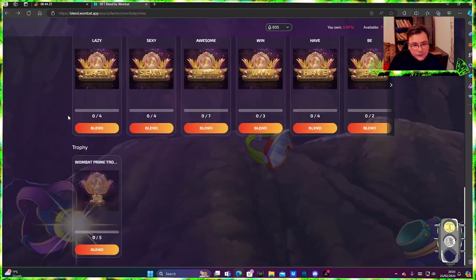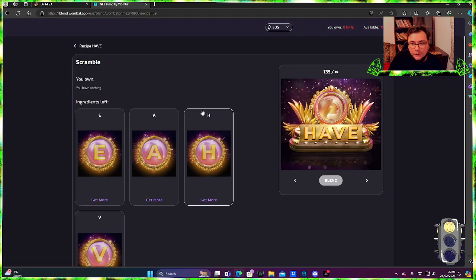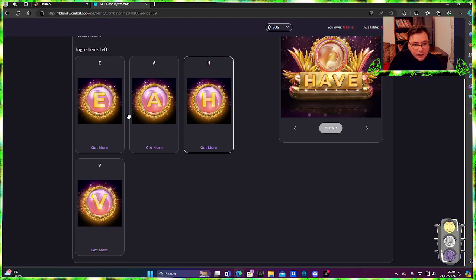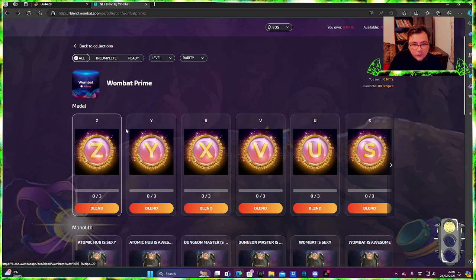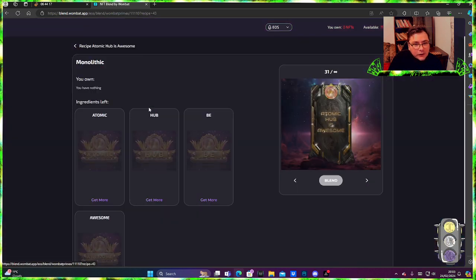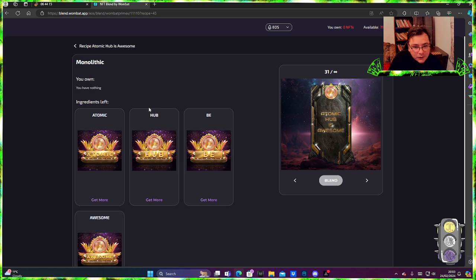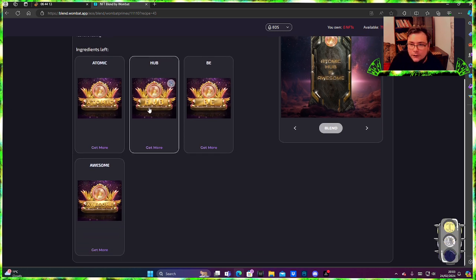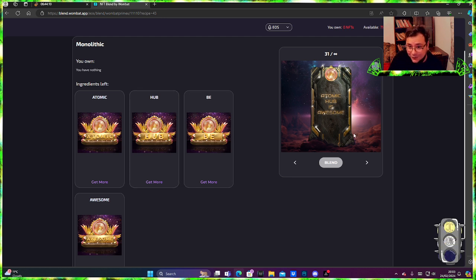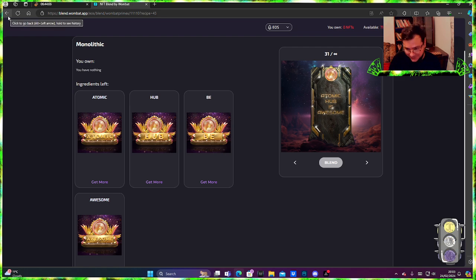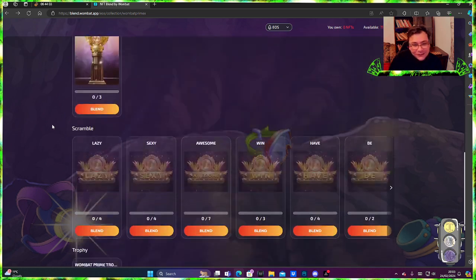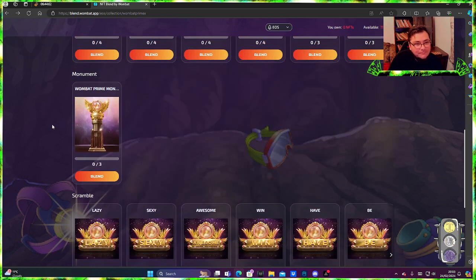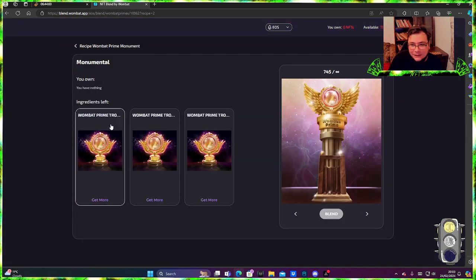And so on and so forth. If you need, yeah you need four. I don't know what these are, Atomic Hub, be awesome. Oh these are OGs probably. Yeah, I'll never get one of those because I'm poor.